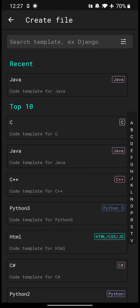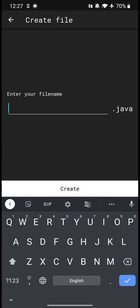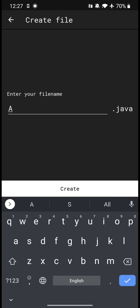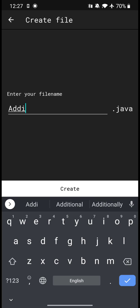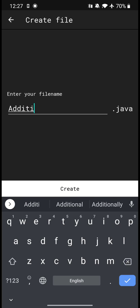Select your programming language. I am selecting Java here. It is asking to enter your file name. I want to find the sum of two numbers, so I am naming my file as 'addition' and then click on create.